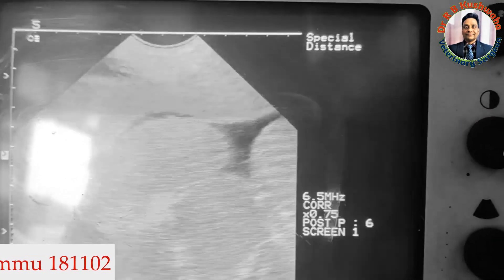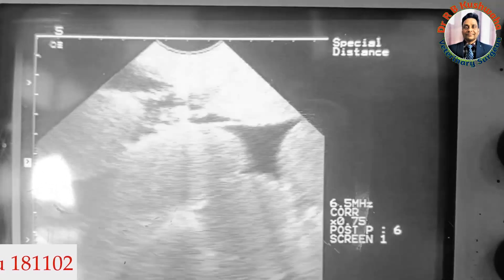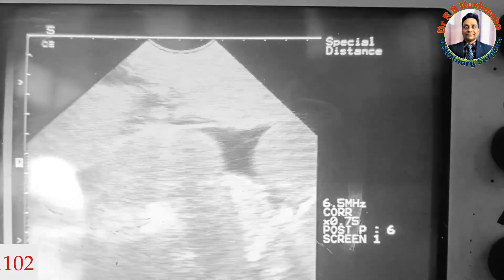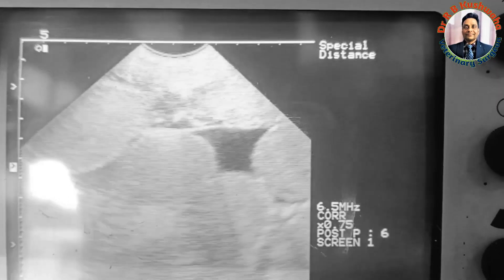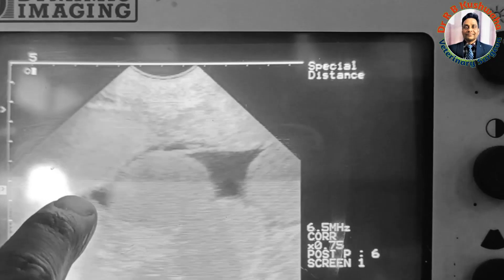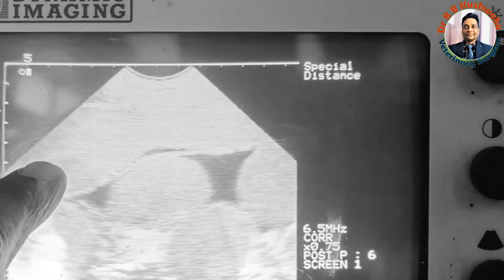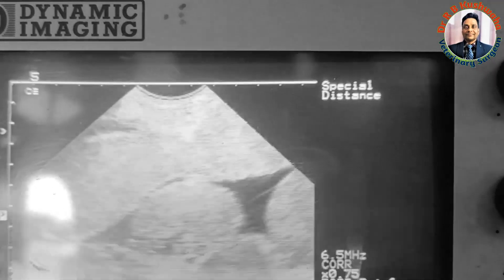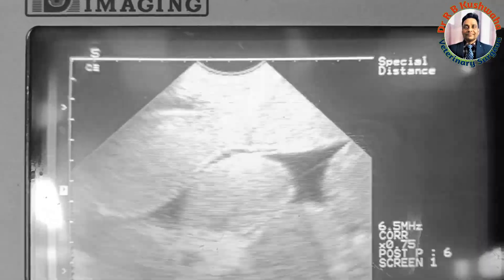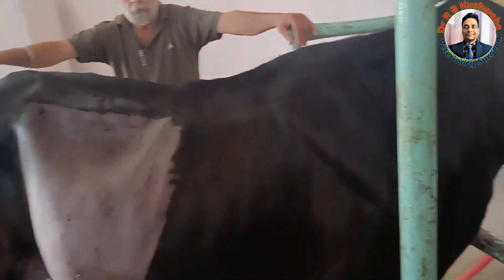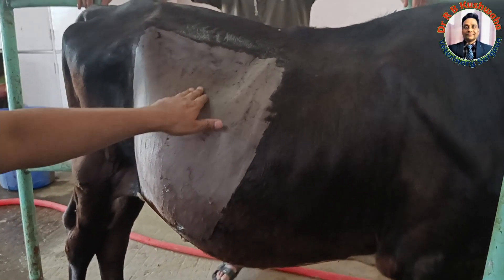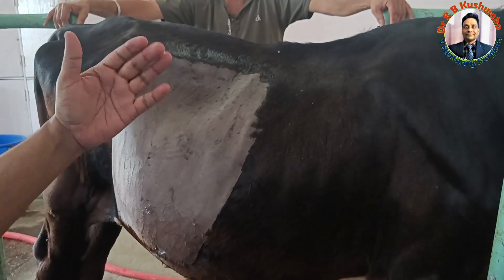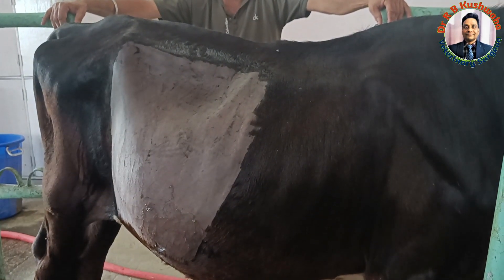You can see here that fluid is also present in the peritoneal cavity. This is the fluid, this is the free fluid, and you can see the passive flow of the intestine. So now we will go for a right flank laparotomy, perform the laparotomy, and then exteriorize the intussusception mass.